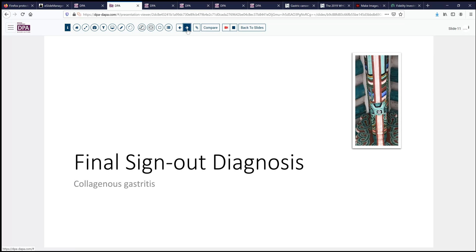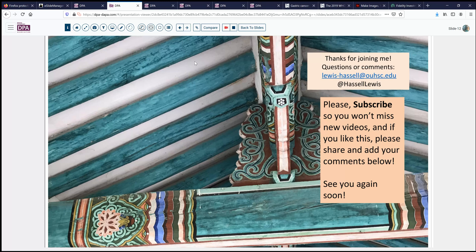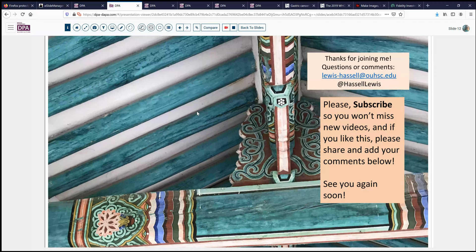I hope you've enjoyed this case. Please comment below, and note that these slides are available for review — check the listing in the comment section or the information section of the video and follow the link there so you can personally review the digital slide examples from today's cases. I hope that's been good for you and we'll look forward to seeing you next time.